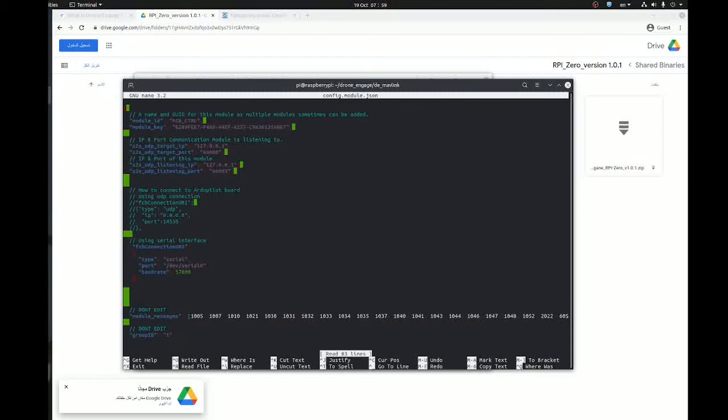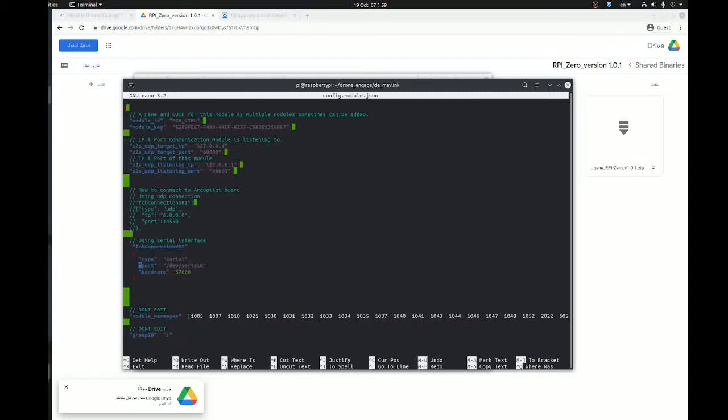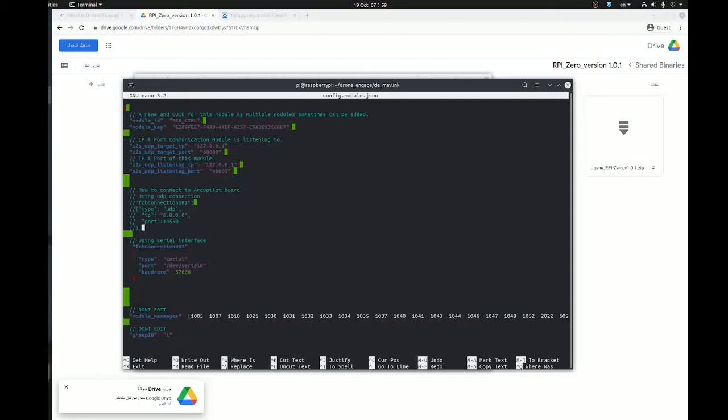For startup users, for beginners, we don't need to change these fields. Also these fields you don't need to change. What you want to focus on is this area: the connection. You can use a serial port connection which is the default, use the serial zero or dev serial one, and you adjust the baud rate.